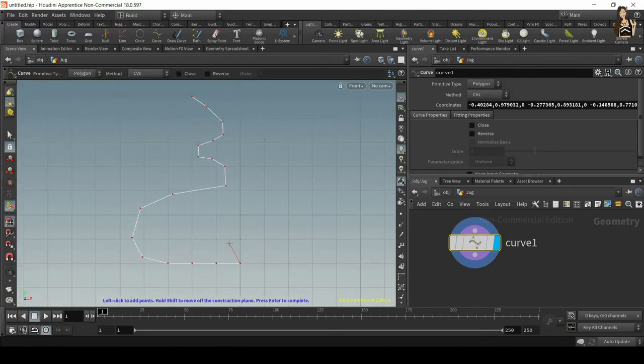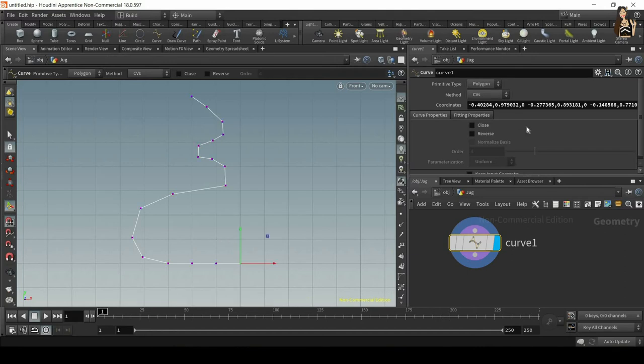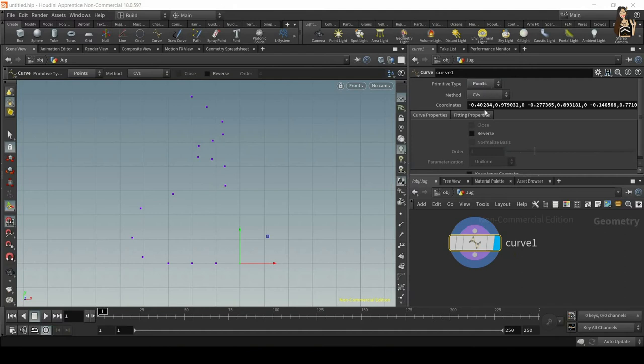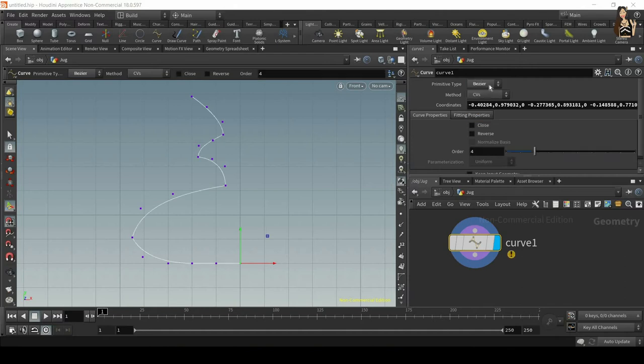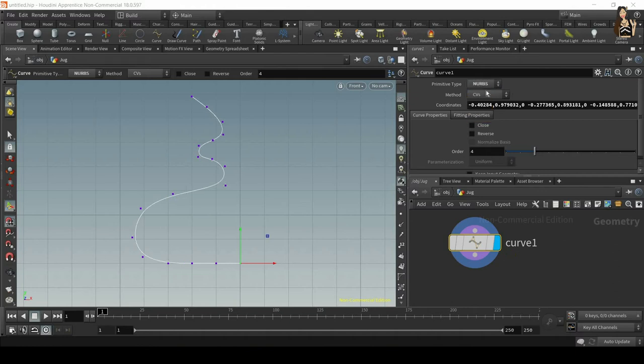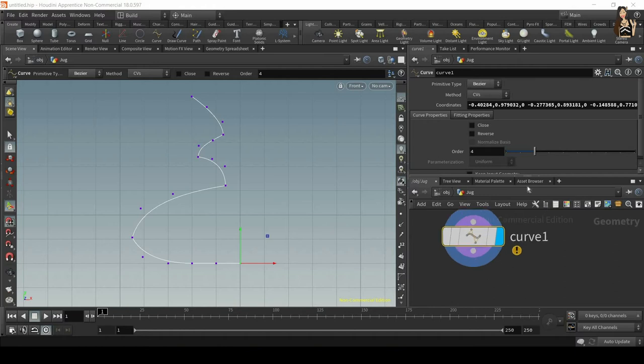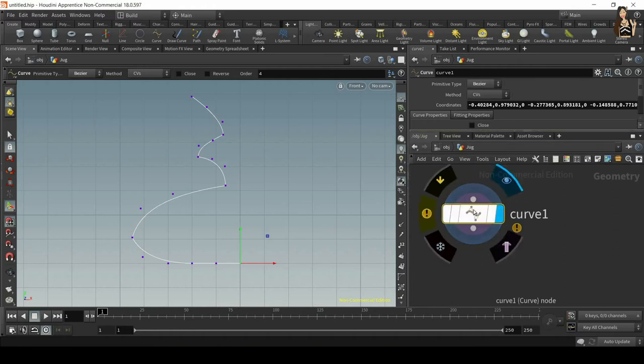We click enter to complete. This is our curve and now we can change the primitive type from polygon, NURBS, Bezier, or points. Depending on the look you're going for, you can change it to NURBS, Bezier, or polygons. I think I'll just use Bezier for this one.